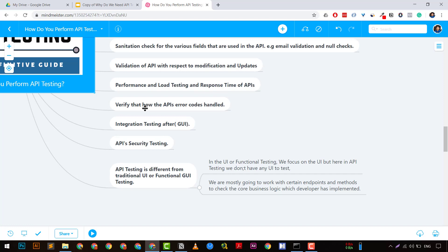For example, a common security vulnerability is when one user can update another user's record using the same API request or authentication token — this is known as an Insecure Direct Object Reference (IDOR) attack. We need to include security testing in our API test cases and ensure that malformed or injected inputs in fields like username or email are properly validated and rejected with appropriate error messages.